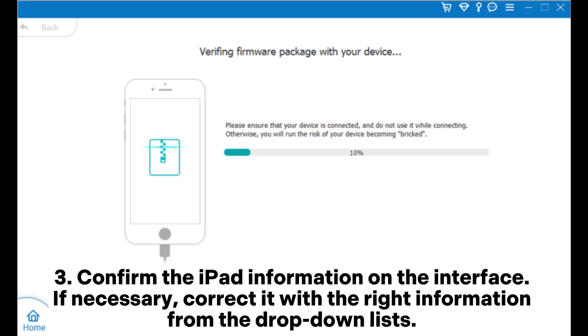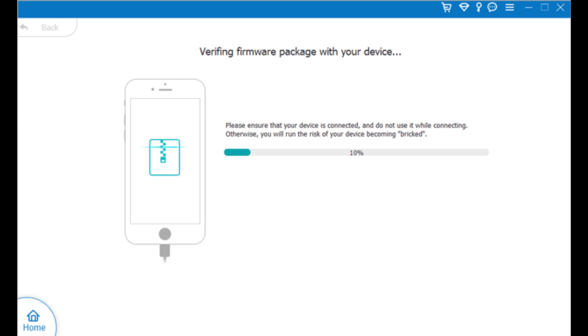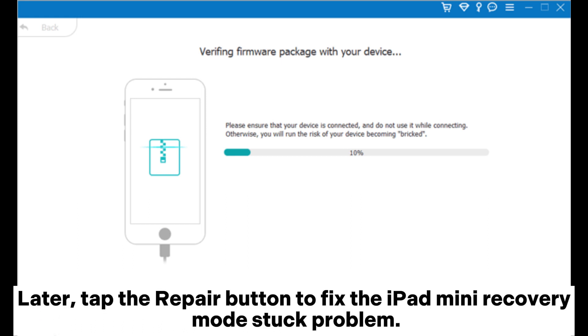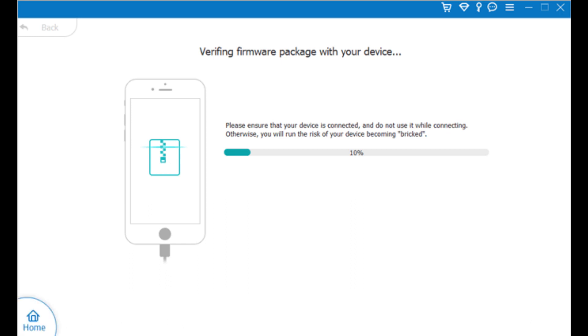Confirm the iPad information on the interface. If necessary, correct it with the right information from the drop-down lists. Later, tap the Repair button to fix the iPad mini recovery mode stuck problem.